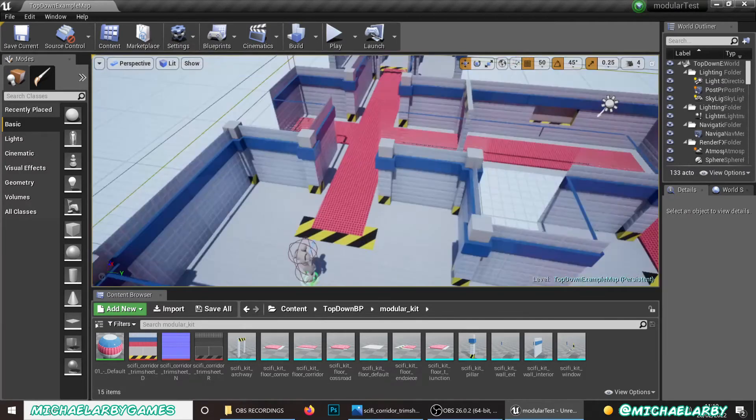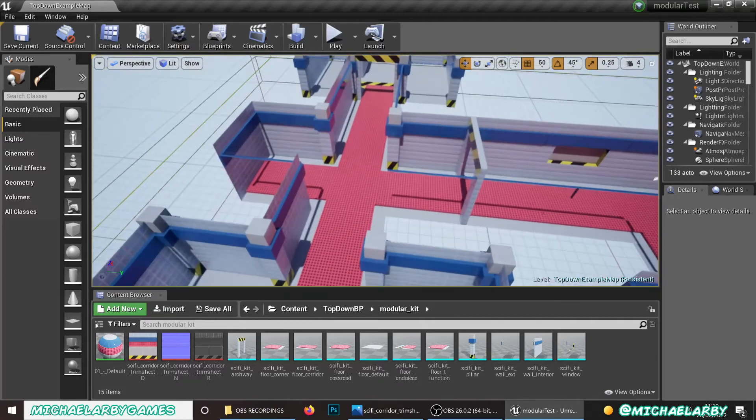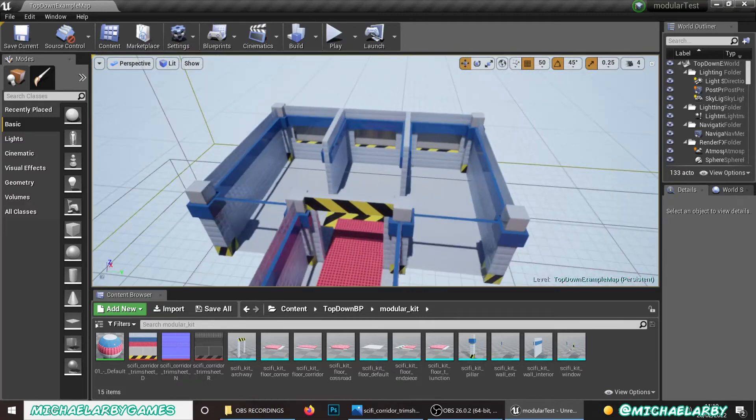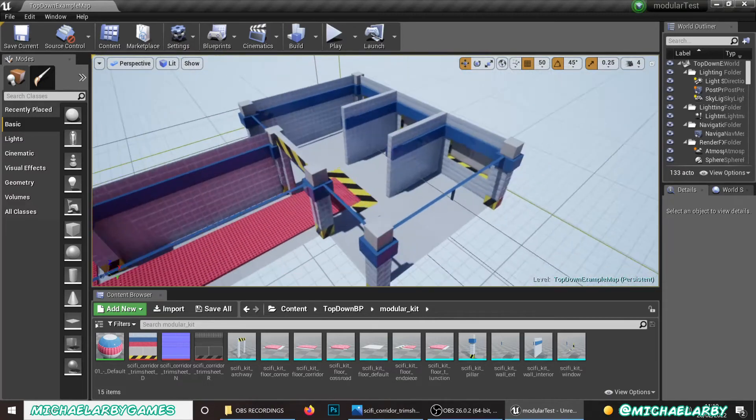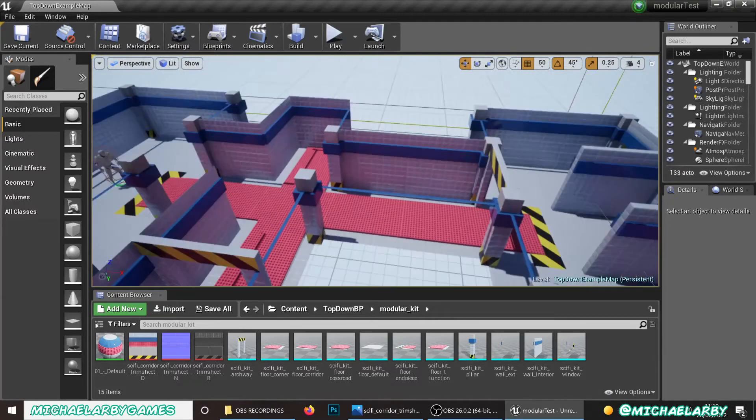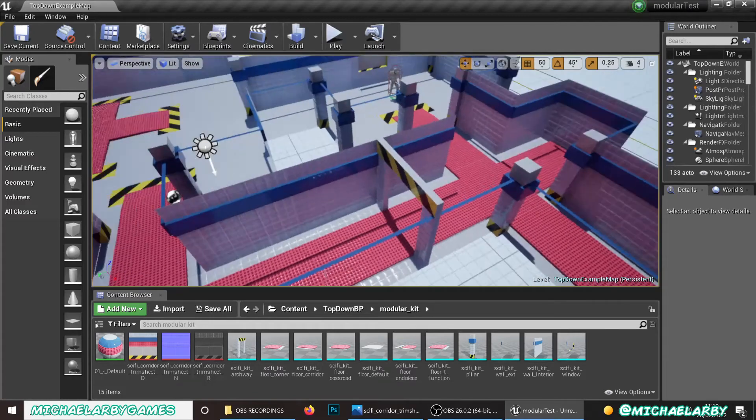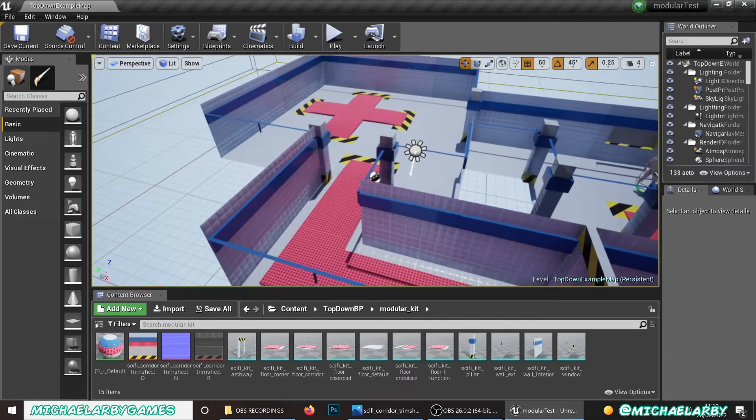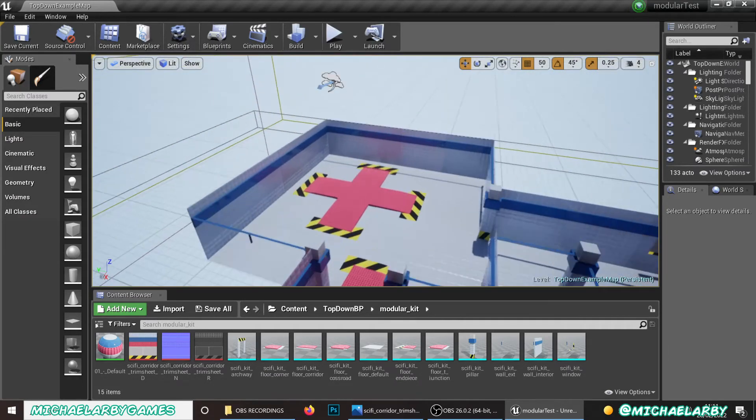You're only limited by your imagination what you can create. So I'm going to teach you how to make the basic 11 pieces. Beyond that, you can make more variety.